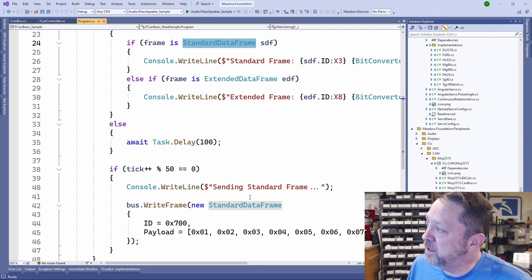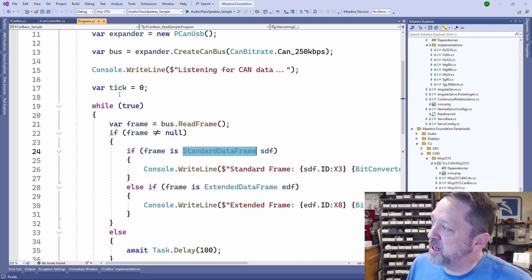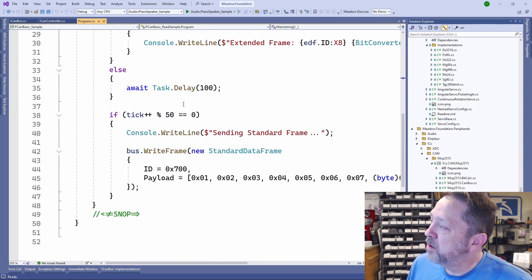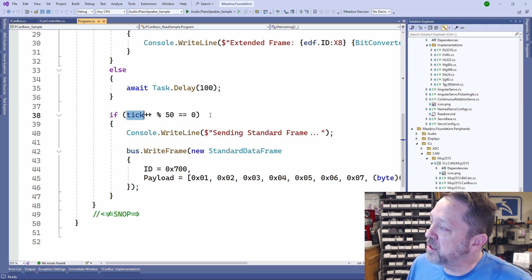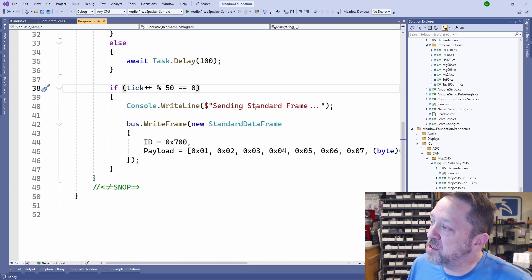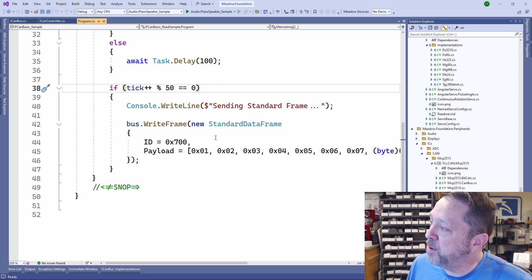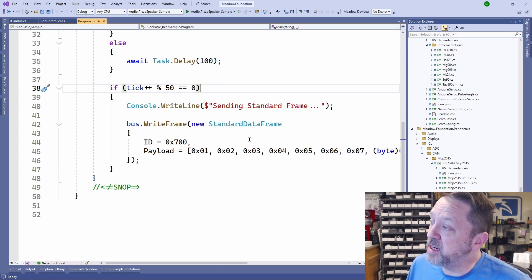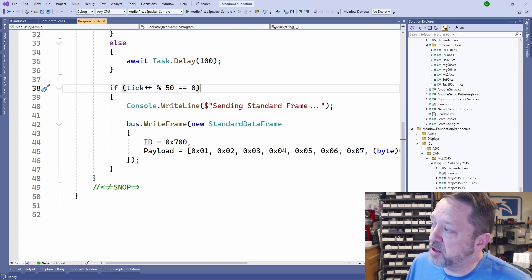Then if it's an extended frame, we say it's an extended frame, so it can differentiate between standard and extended. We've got a tick that updates here as we're running. You can see it gets incremented, and every 50 ticks we send out a standard frame. We can also use this to write an extended data frame.